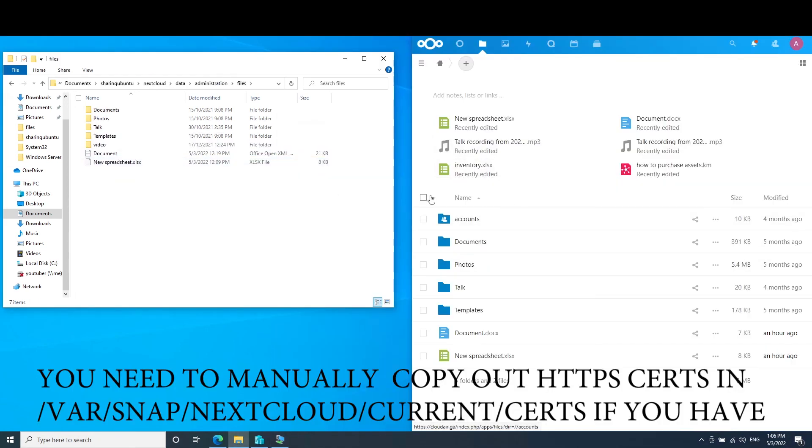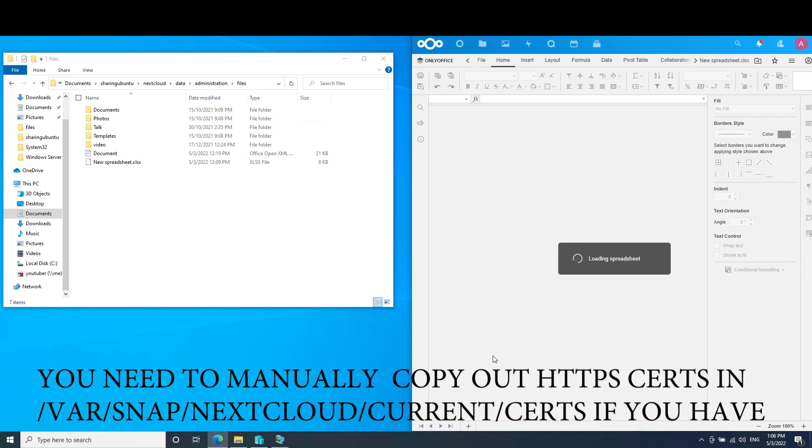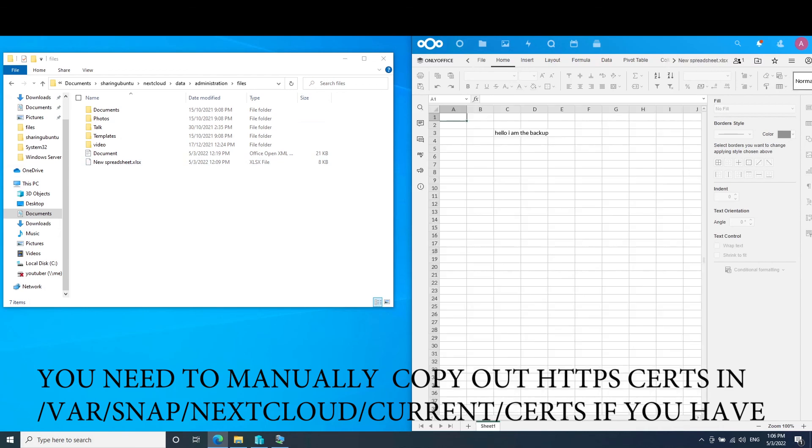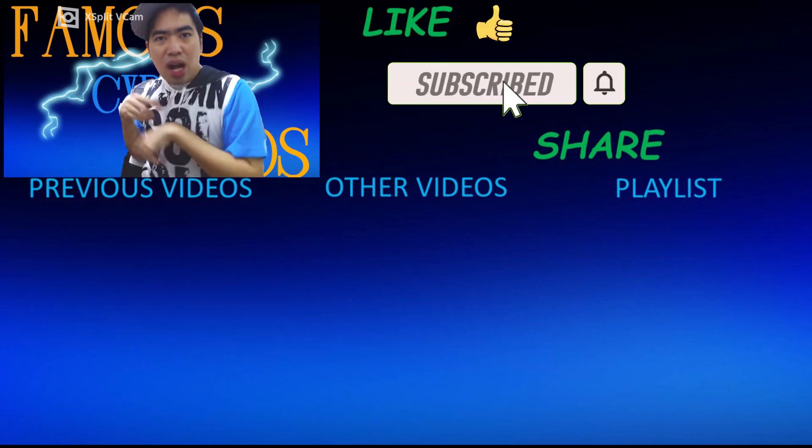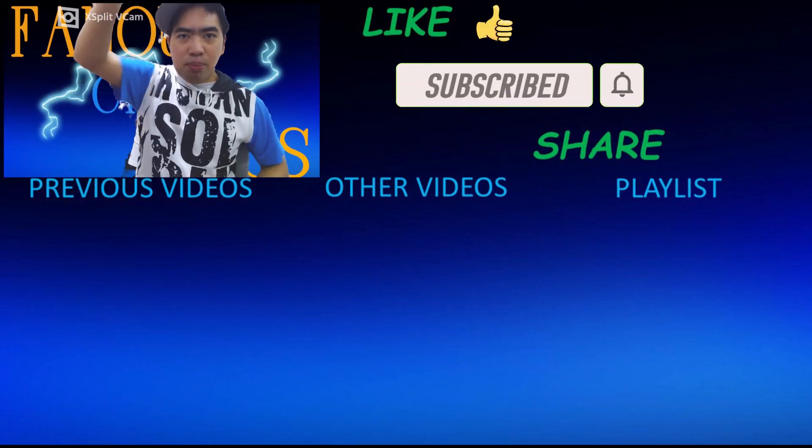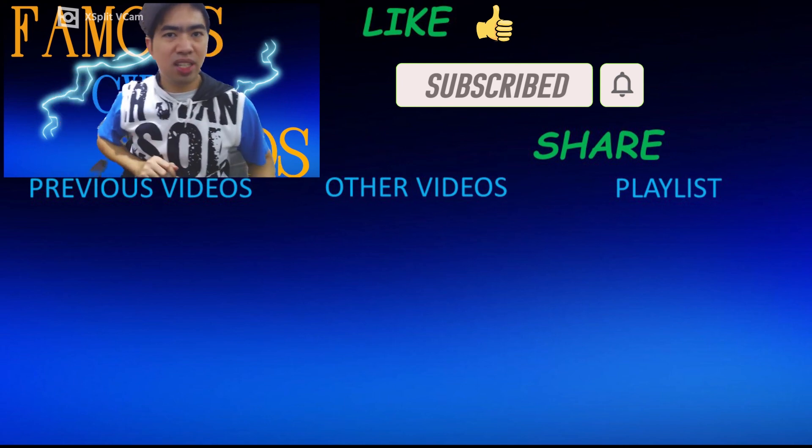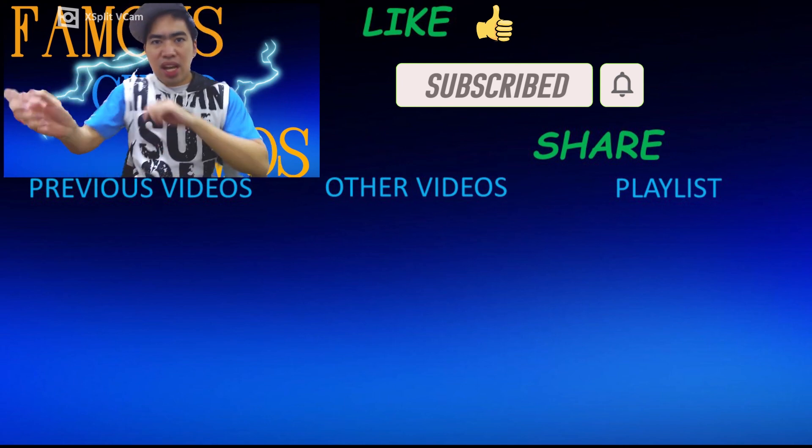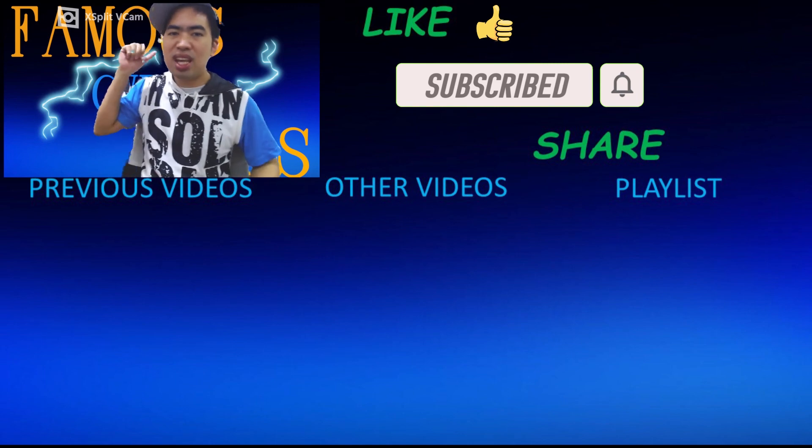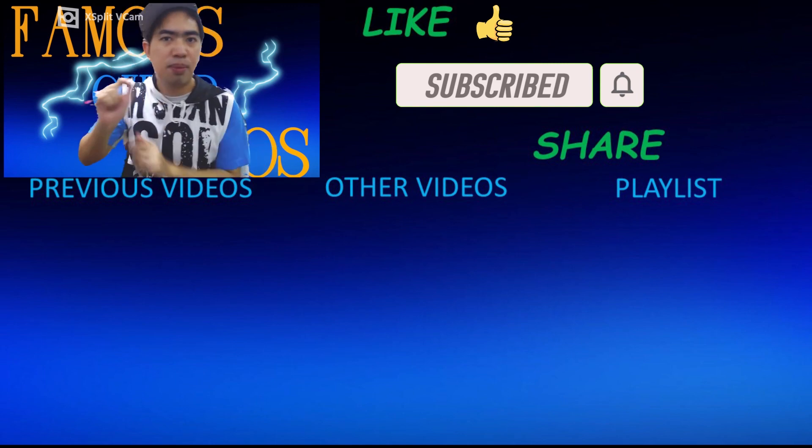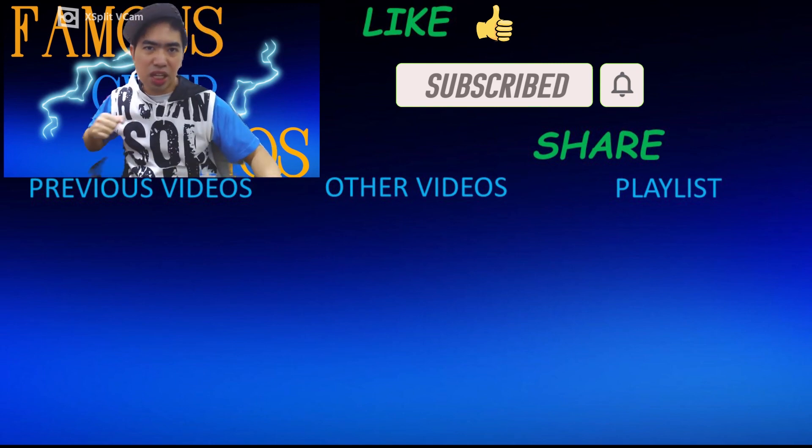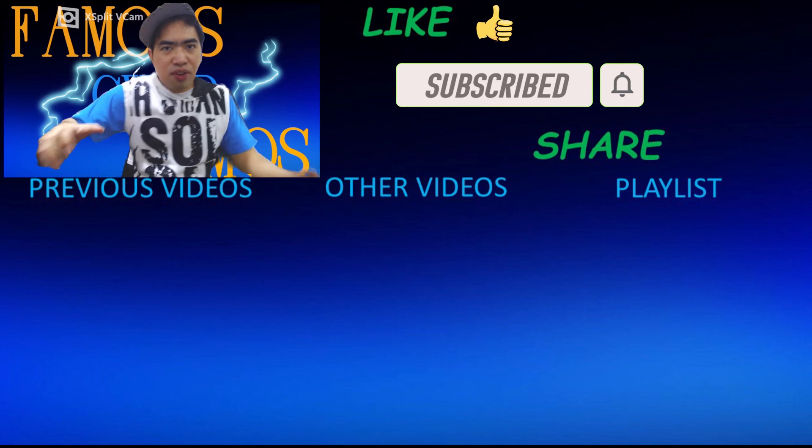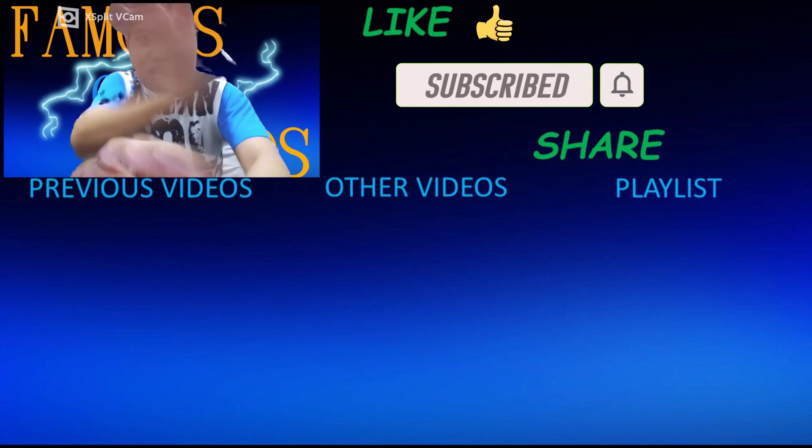All right, so here is the same document new spreadsheet. So open up the new spreadsheet. You can see the data is still inside. Everything works the same. So thank you all for watching. Famous Cyber Ramers signing out. Remember to like, subscribe, and share. Below is my previous videos. To the center is my other videos. And to the side of it is my playlist of my previous and future videos that is to come. So check that out. And thank you all for watching.